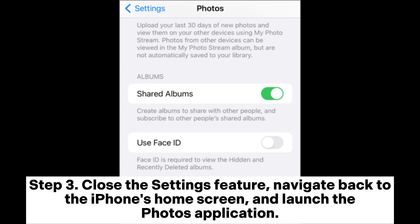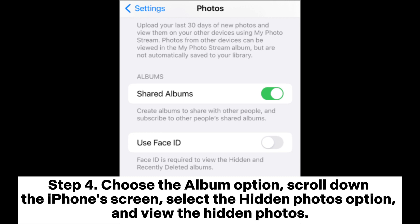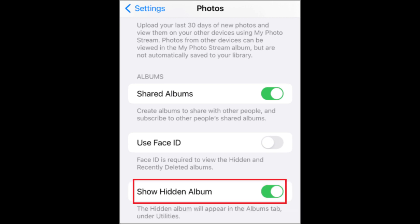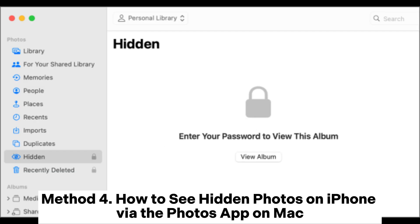Step 3: Close the Settings feature, navigate back to the iPhone's home screen, and launch the Photos application. Step 4: Choose the Album option, scroll down the iPhone's screen, select the Hidden Photos option, and view the hidden photos.